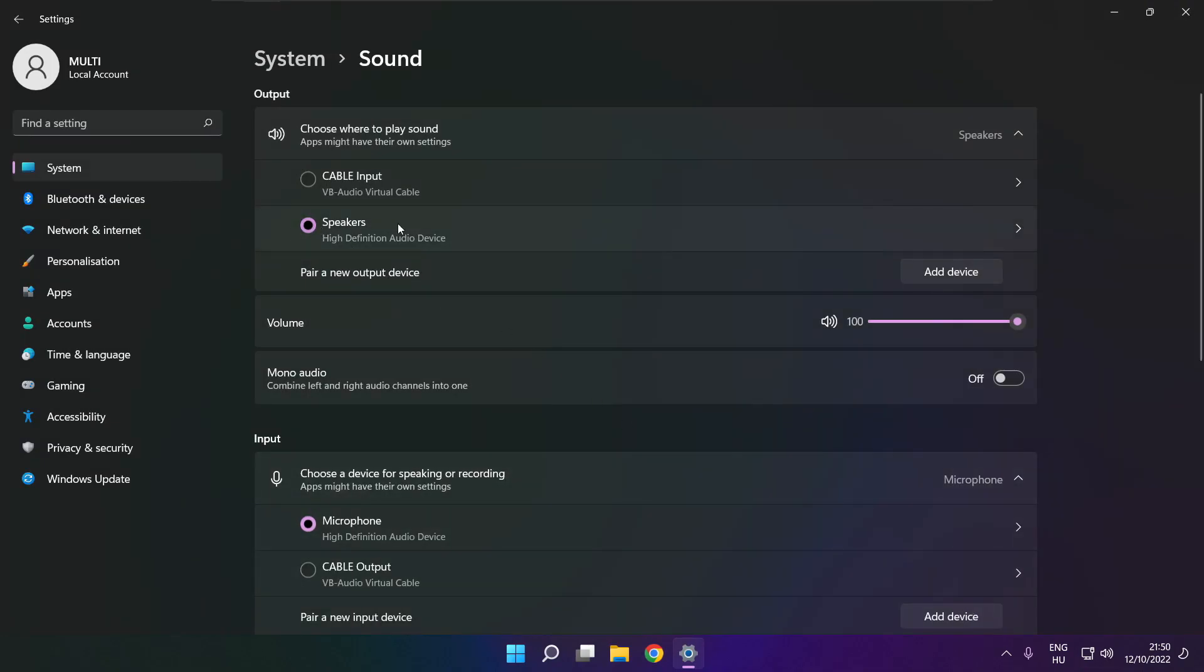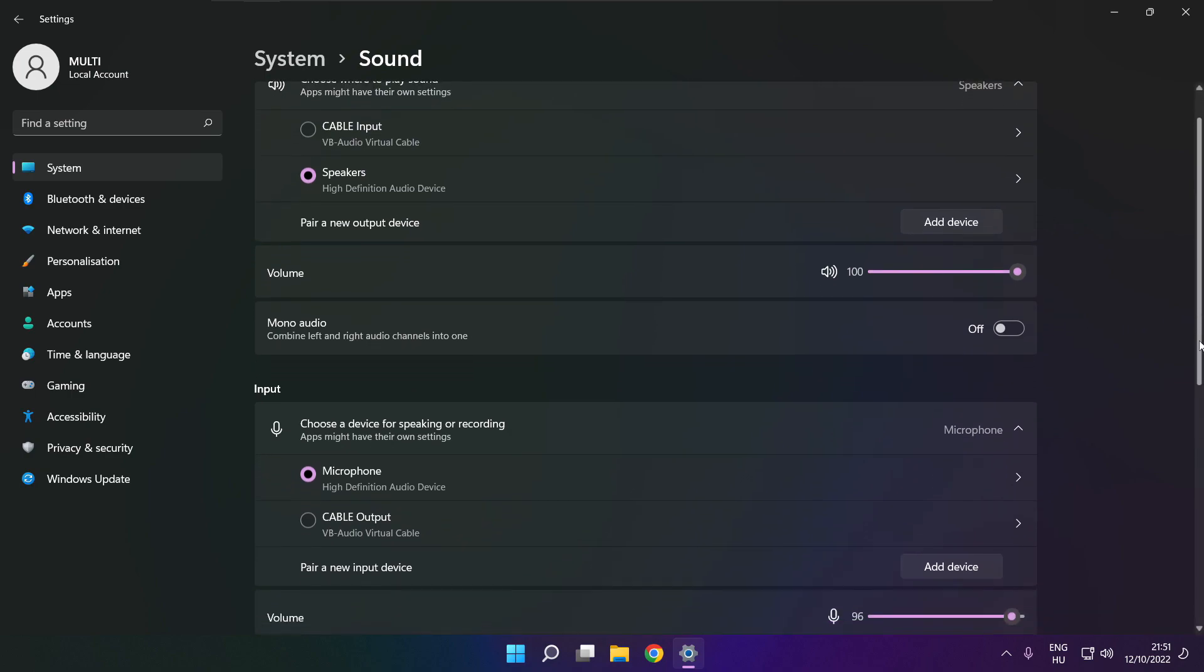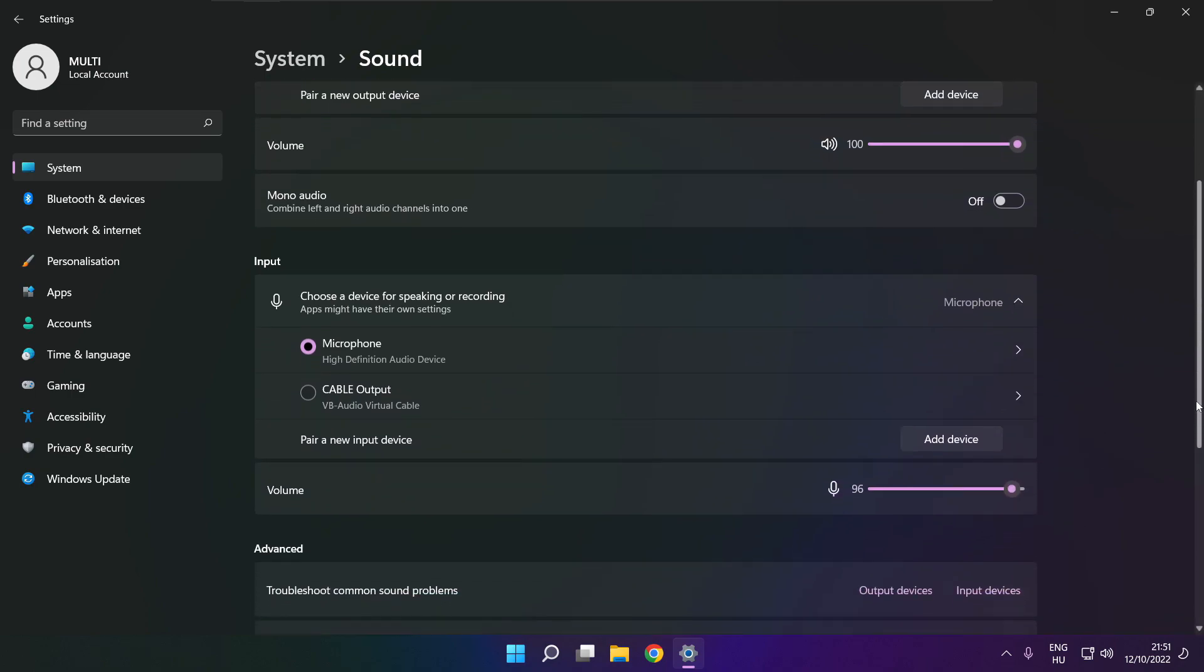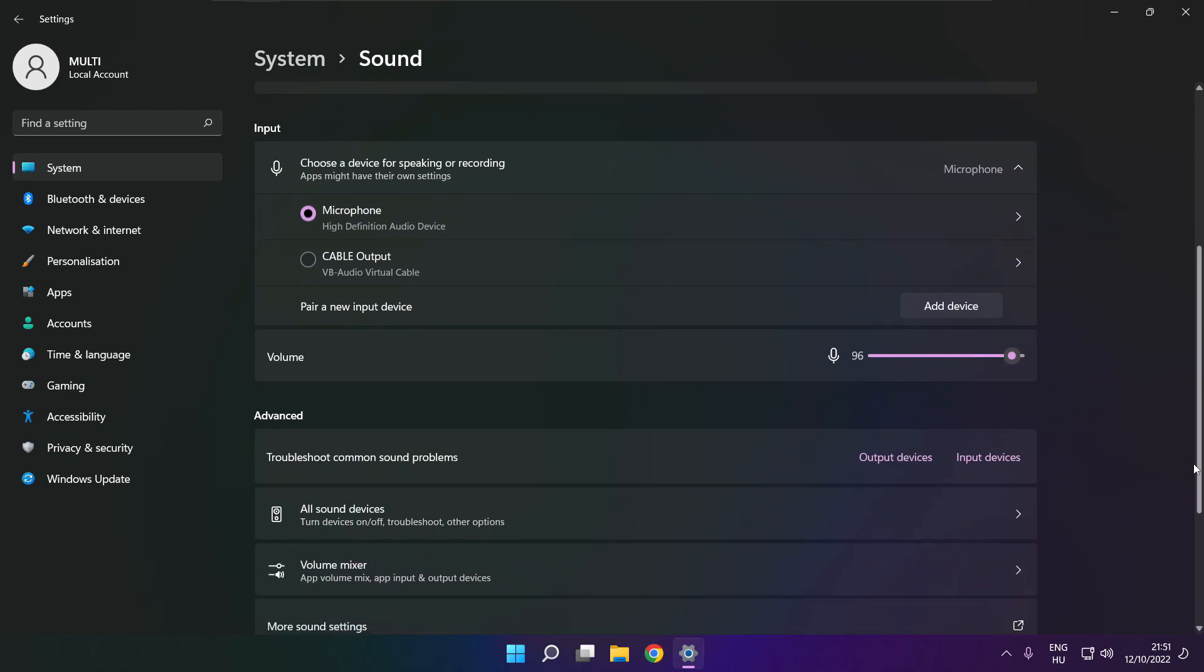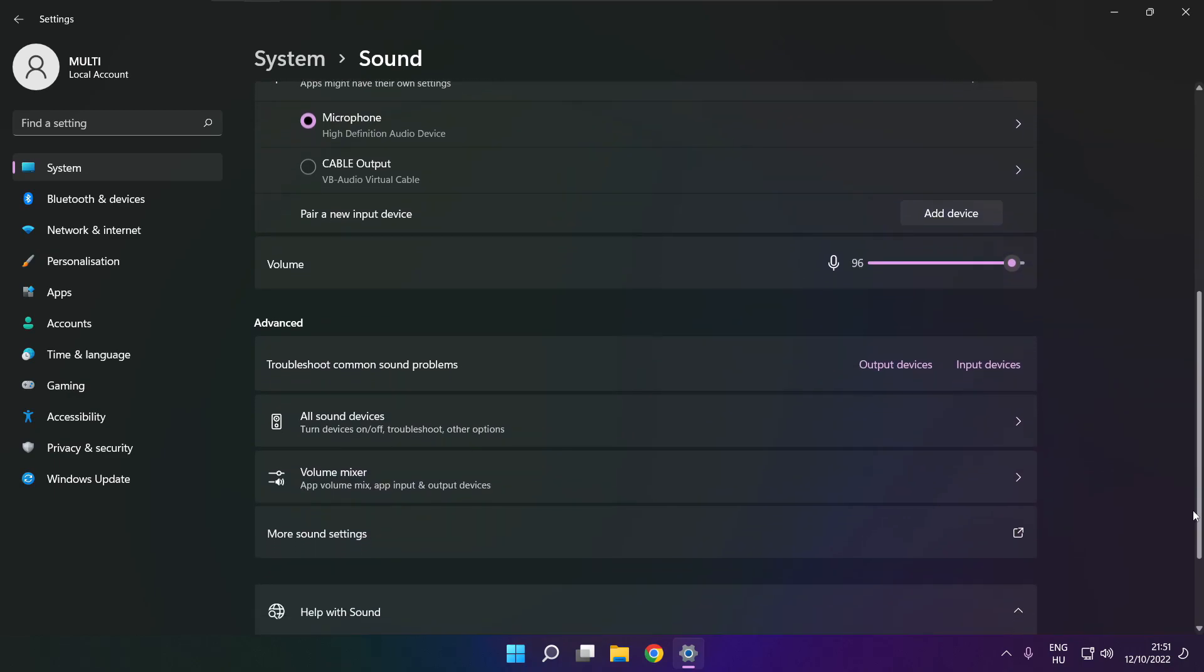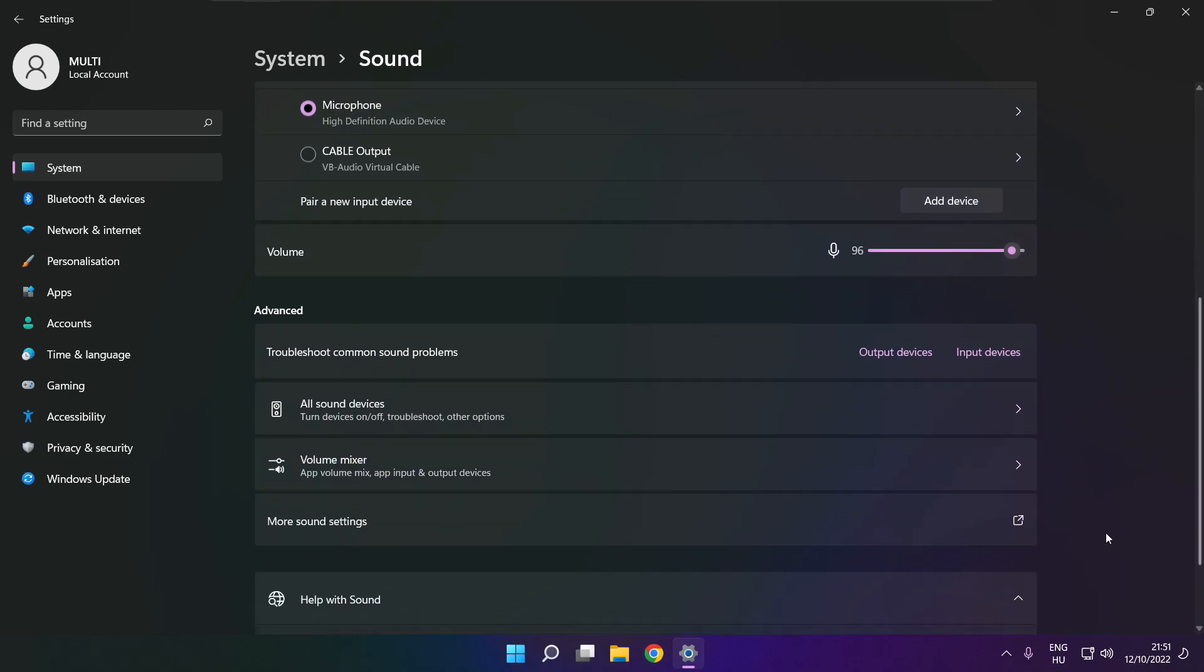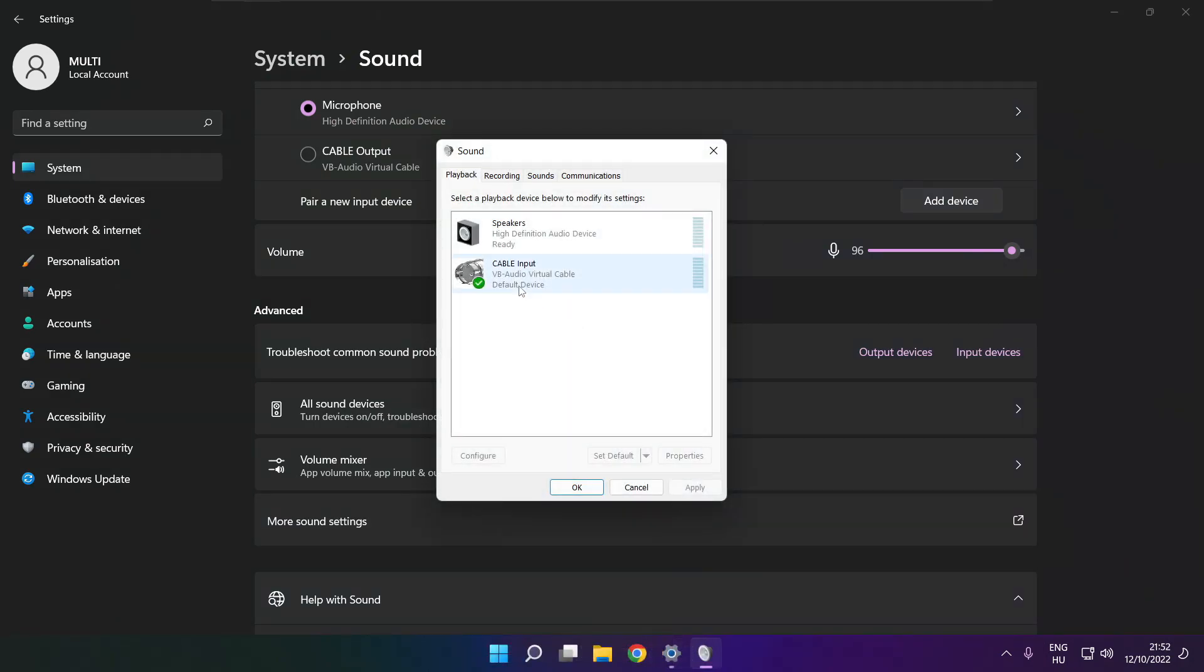Select your used audio device and check volume. Scroll down. Click more sound settings. Disable not used audio devices.